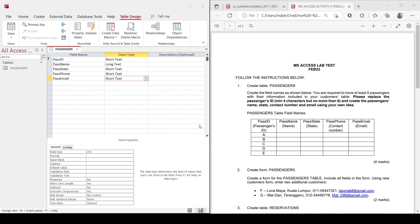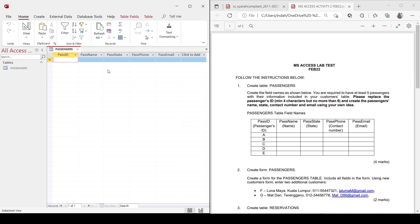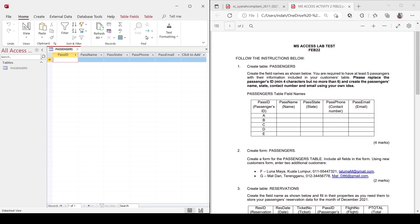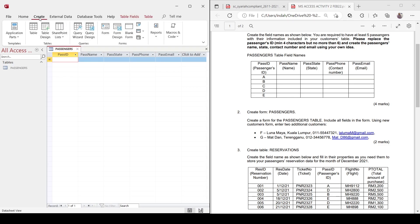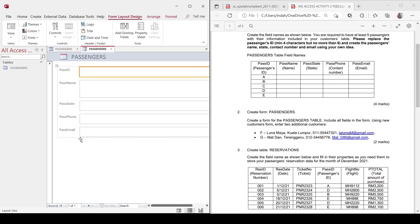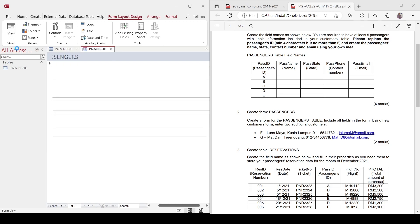If you're required to save, click yes. So now you have the fields for Pass ID, name, state, phone, and email. To enter data into the table, we need to use a form. You may enter data directly here, but it would be nicer if you create a form. Instruction number two also requires you to create a form for passengers. So go to Create, then click Form. A form is created for you with all fields appearing. Change the view to form view.